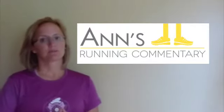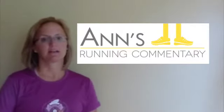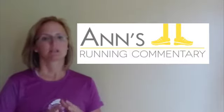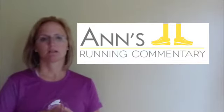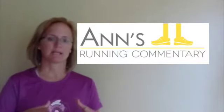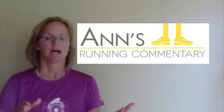Hey guys, it's Ann Brennan with Ann's Running Commentary. I am coming to you today because I want to talk to you a little bit about running in circles.